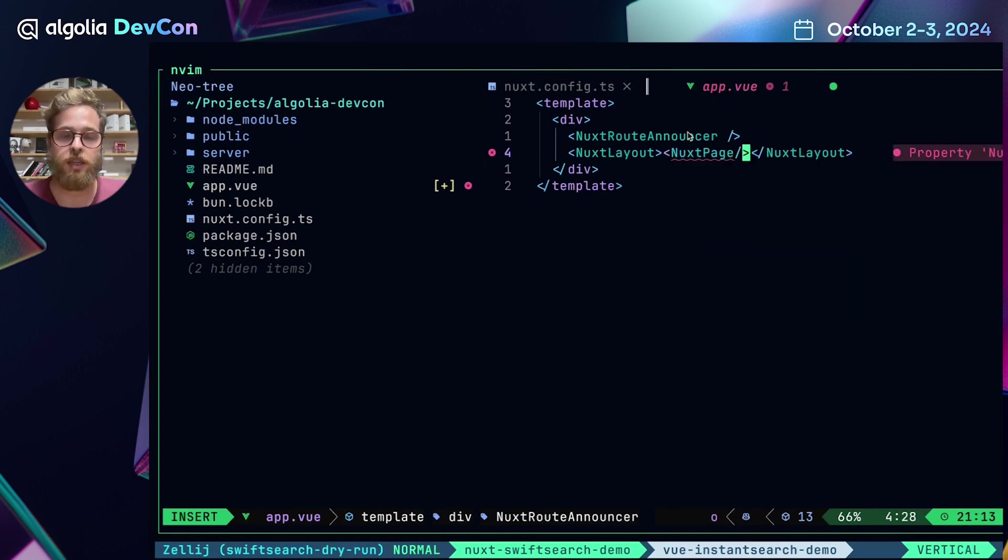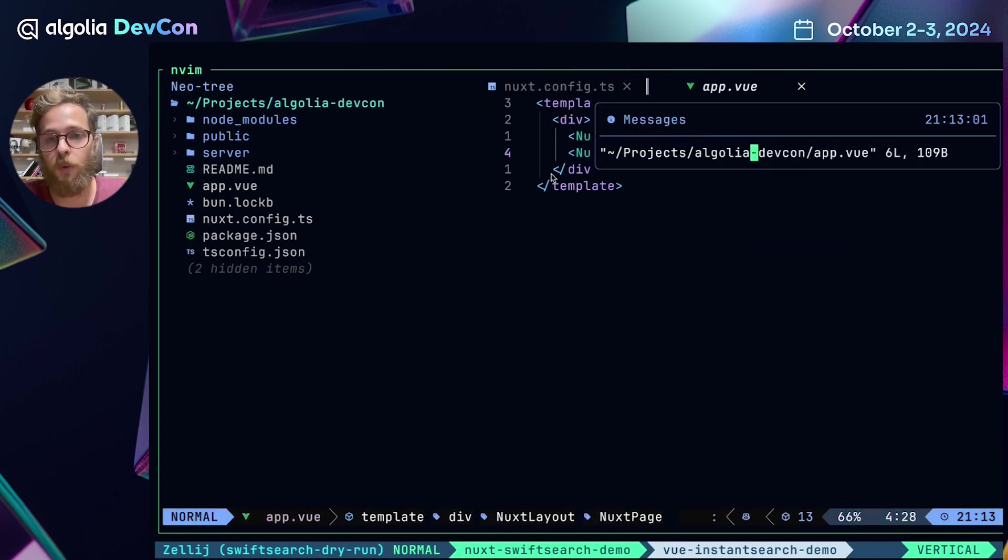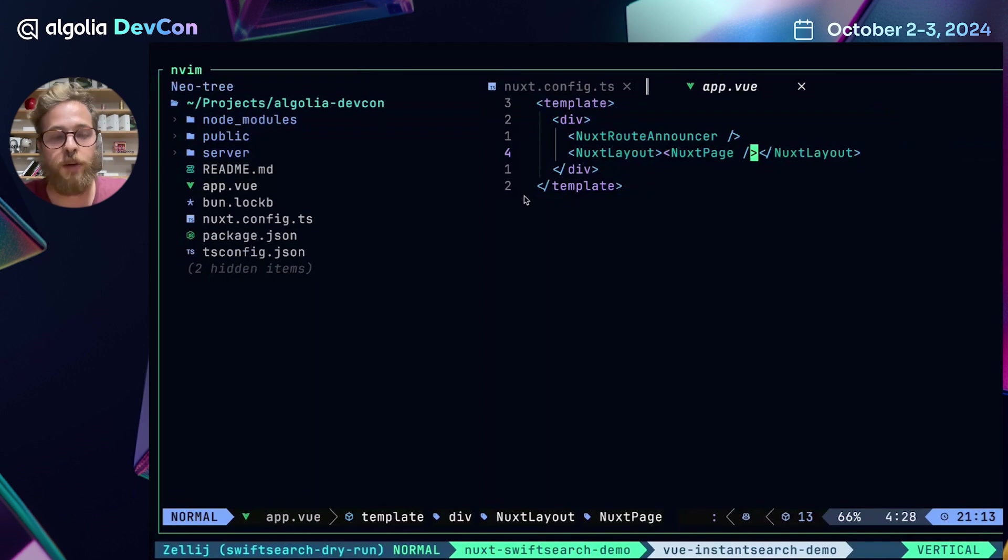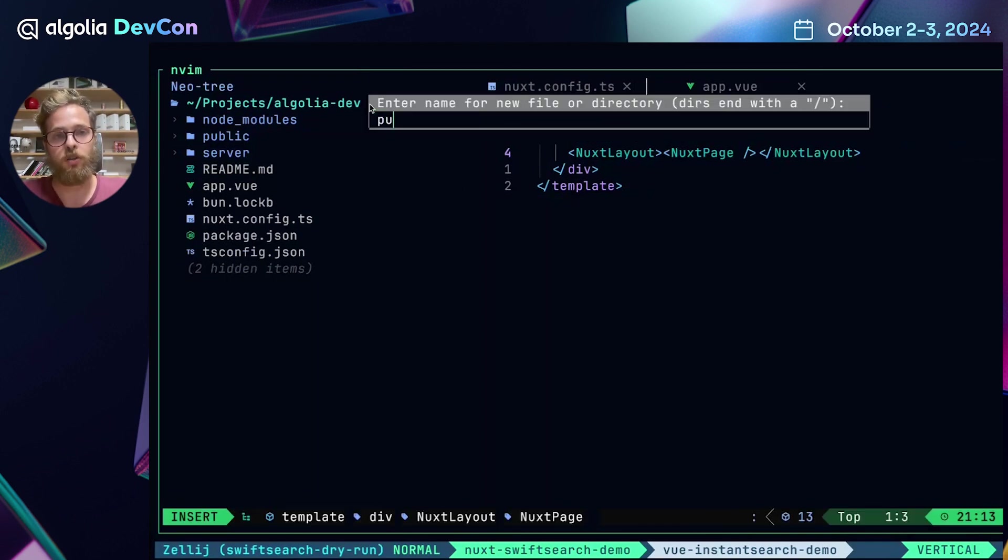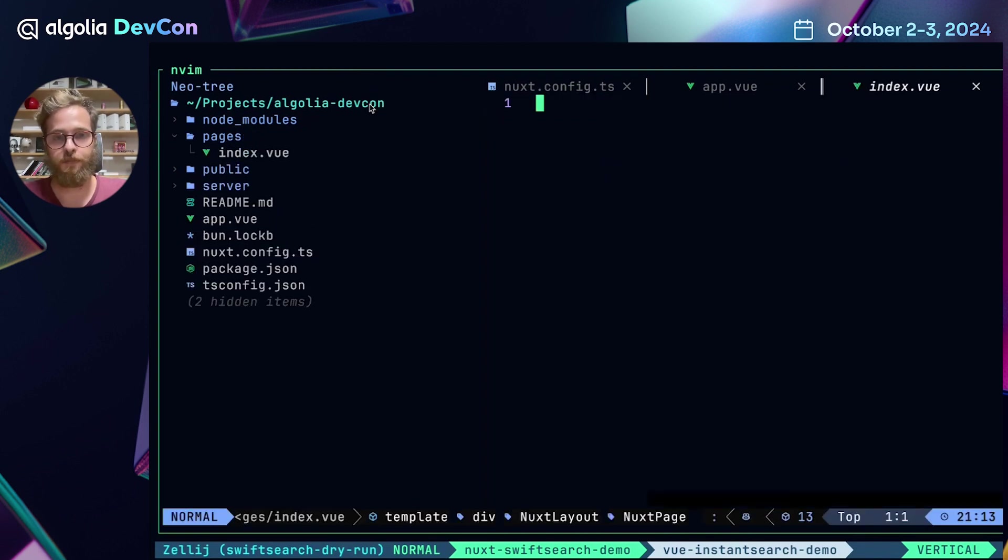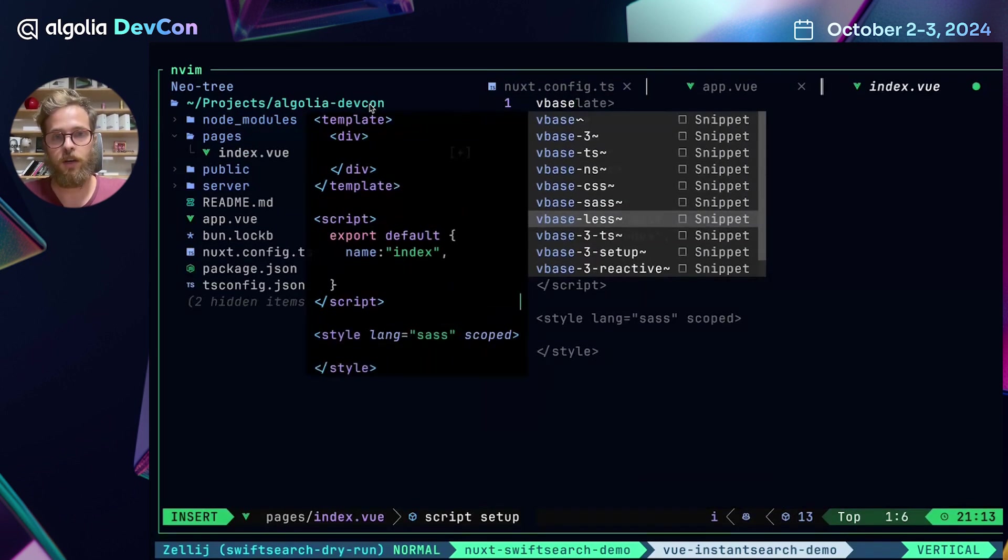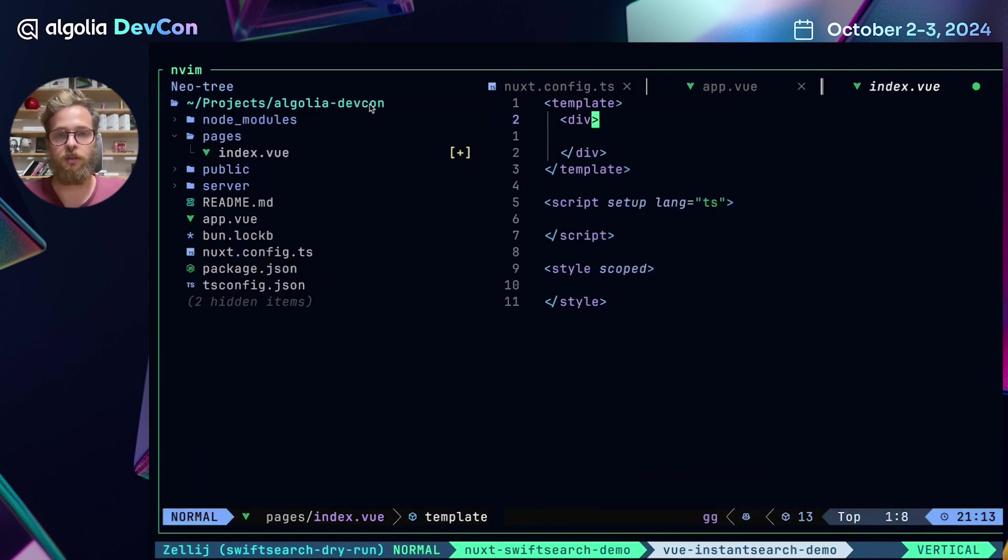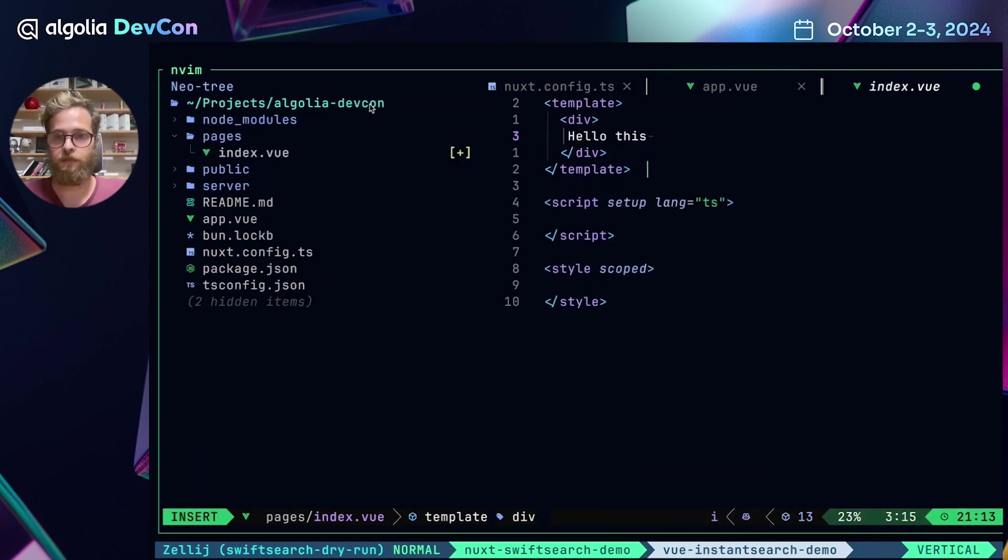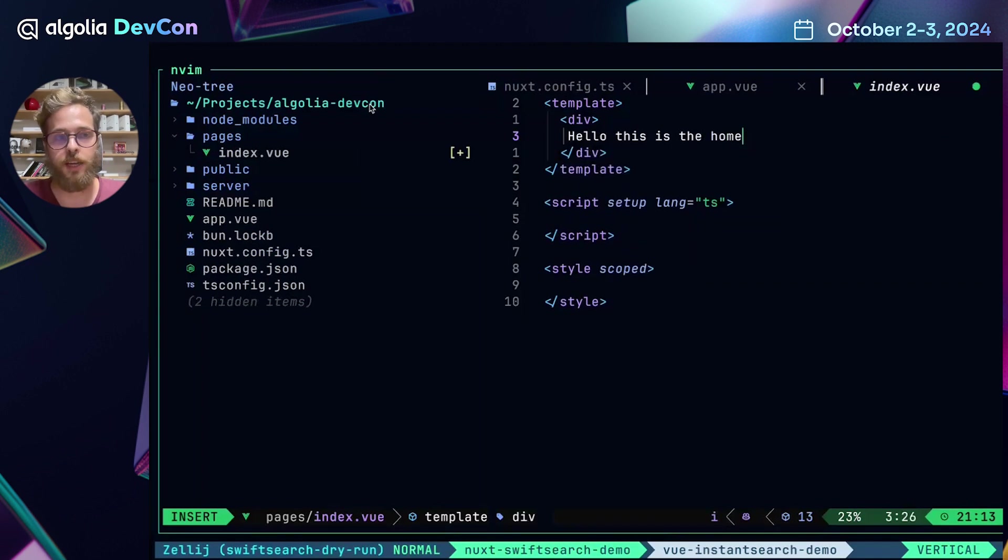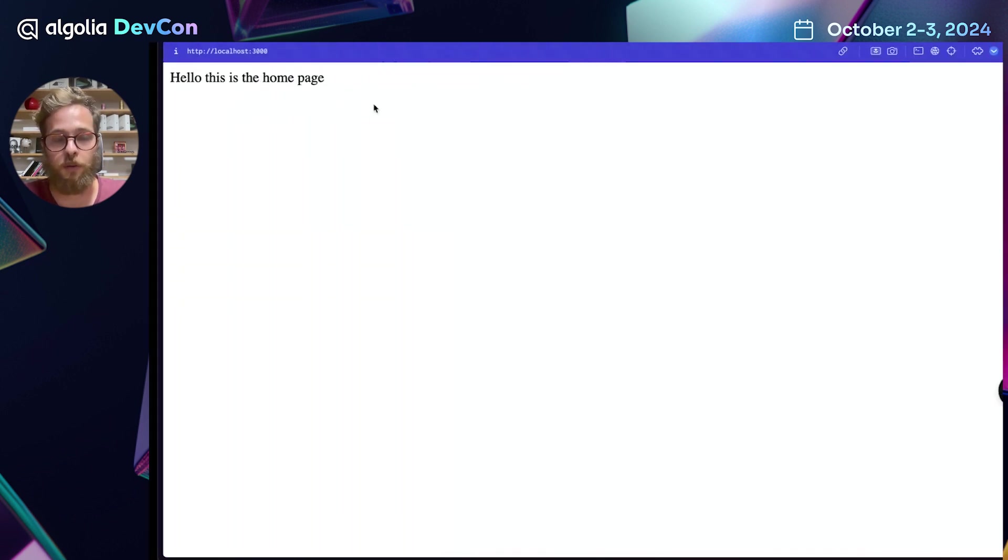And then we want to add the Nuxt layout and the Nuxt page components. This enables handling routes within our Nuxt application. To build our first route, we are going to create a pages folder with an index.vue file inside. And so here I can say, hello, this is the homepage. And just like that, we have integrated routing.